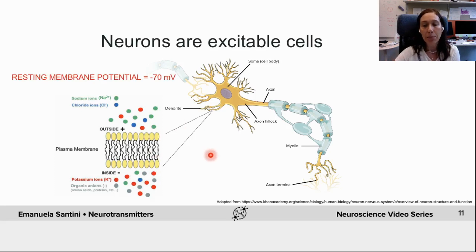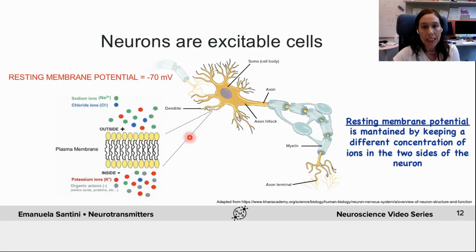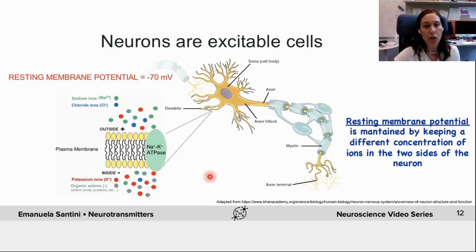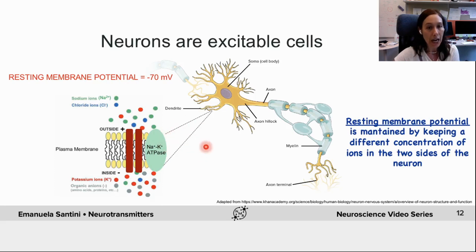Thus the resting membrane potential of an average neuron is around negative 70 millivolts. The resting membrane potential is maintained by keeping the concentration of ions, mainly sodium and potassium, different on the two sides of the neuron. This occurs because of protein pumps that use energy to actively maintain this difference, such as the sodium-potassium ATPase, or by channels that are permeable to certain ions.